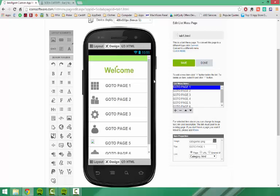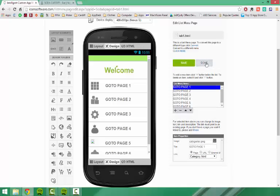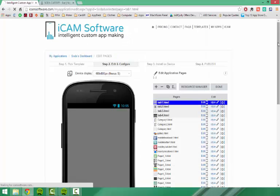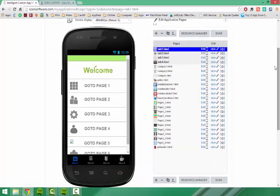But first, before I get into this, I will show you the rest of the template. So to leave this page, simply press save and done. This will then take you out to the overall view of the pages of your app.